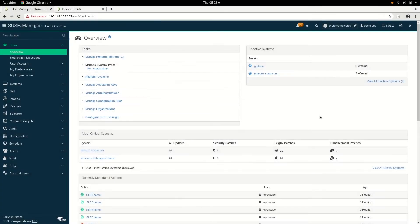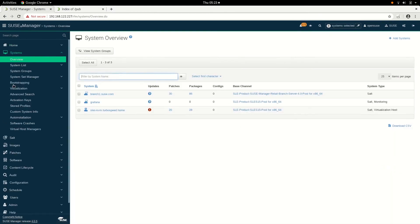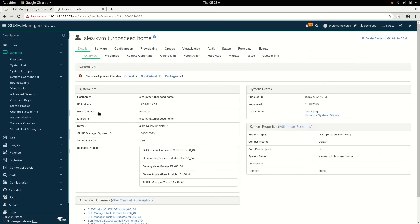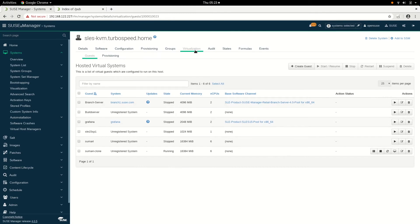So in the demo, what I want to show you is how easy it is to use SUSE Manager virtualization management and how simple it is to actually build a VM. First and foremost, when you log on, you go to Systems, look at the environment you want to manage, click on the machine that's got KVM installed and configured, click on the Virtualization tab, and then you've got all your systems that are currently running, stopped, or provisioned. We'll now create a virtual guest.